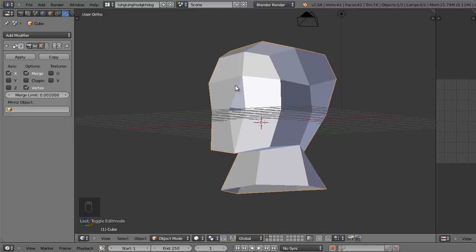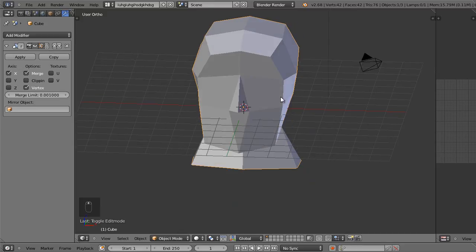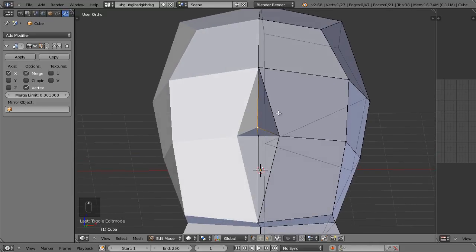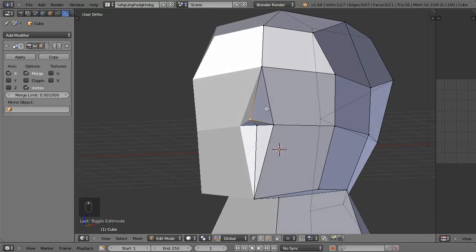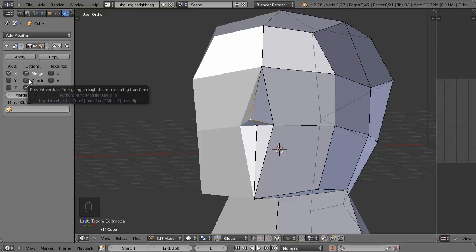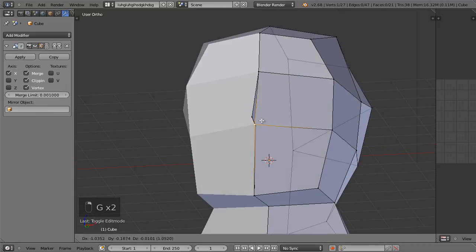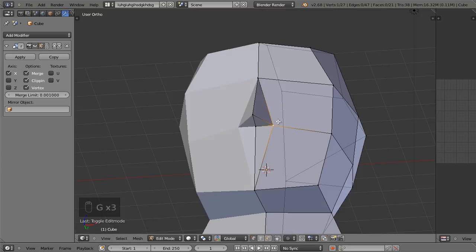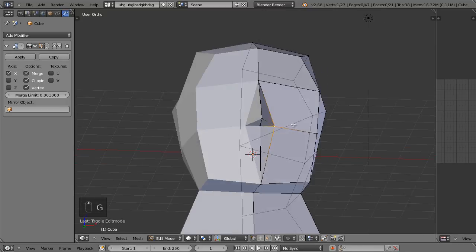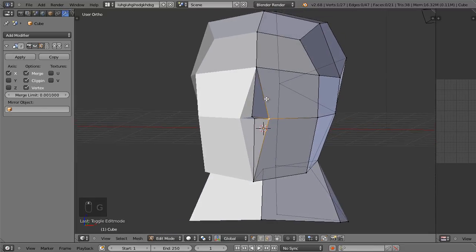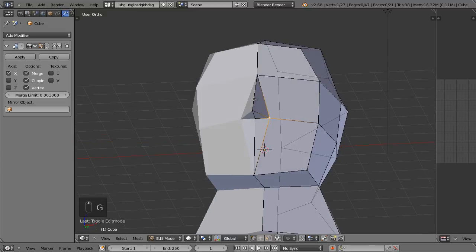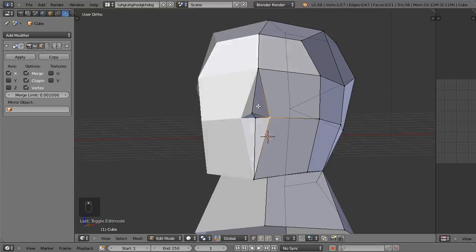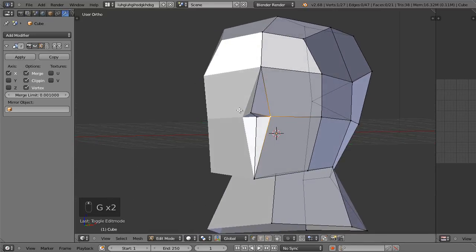One last thing about this modifier is the clipping option. Right now if you select any of the vertices and move them around, you can move them to either side of the head. To make sure nothing can pass to the other side, enable the option called clipping. Once enabled, nothing will be allowed to move past the center — it's as if there's an invisible wall preventing anything from crossing that boundary. This basically limits you to working with only one side of the head and prevents you from accidentally crossing that middle boundary, which can make things confusing. I usually leave clipping enabled.